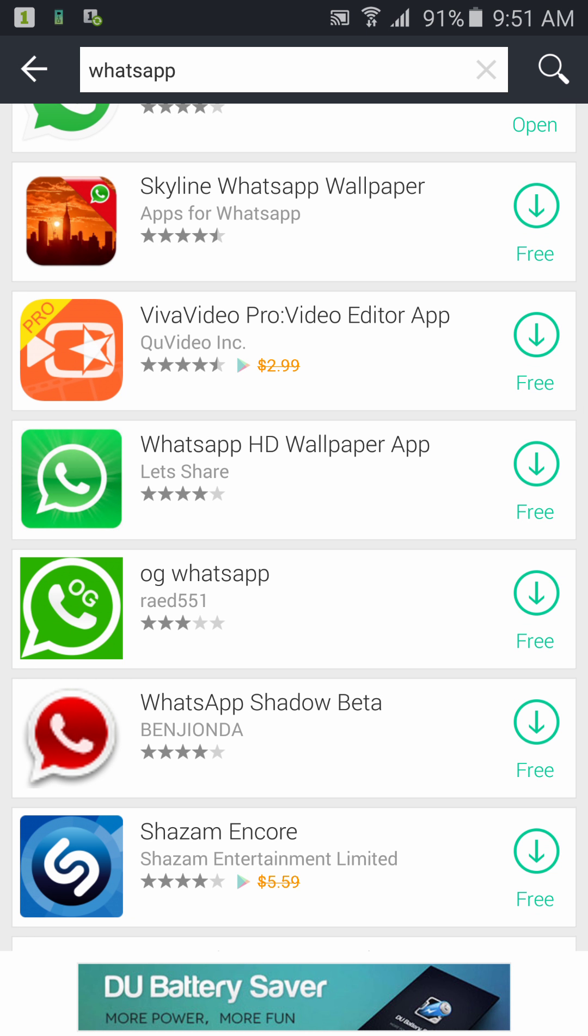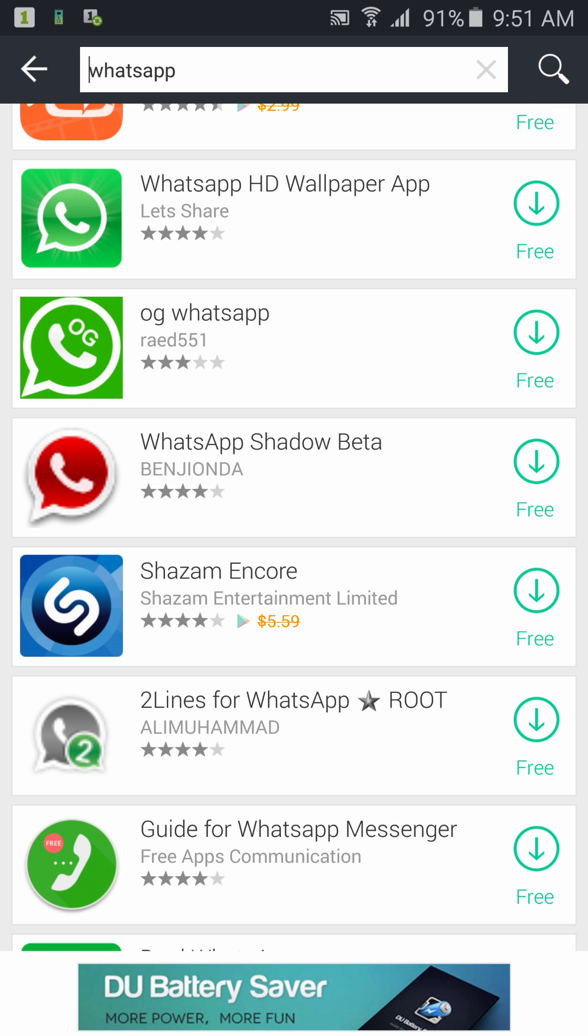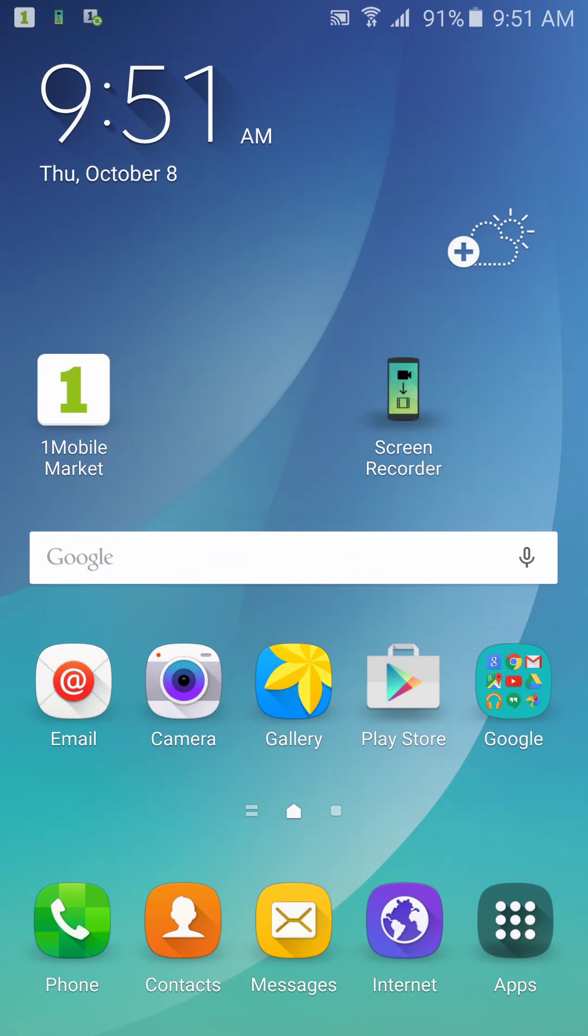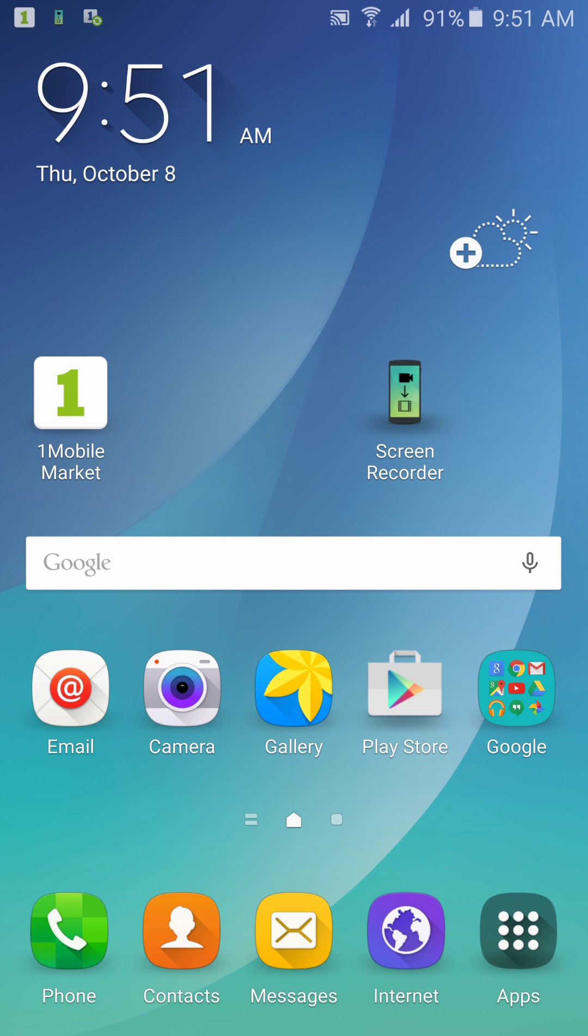So 1Mobile Market is a good app to use for those of you having problems getting apps from the Play Store or it tells you it's not available in your country. You could use the 1Mobile Market app to get it. So thank you so much guys for watching this video, please feel free to comment and share, goodbye.